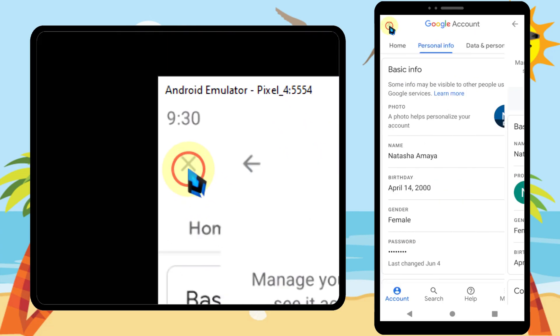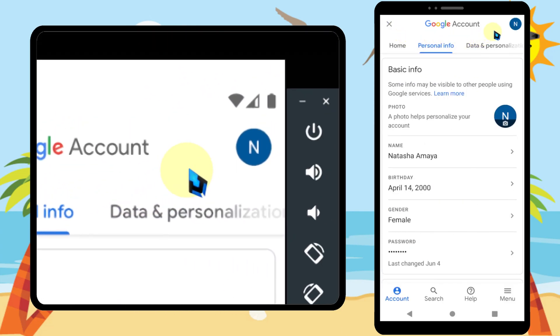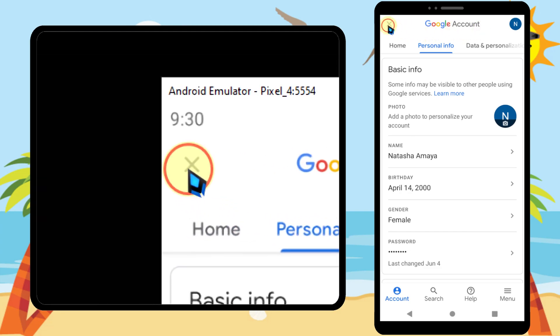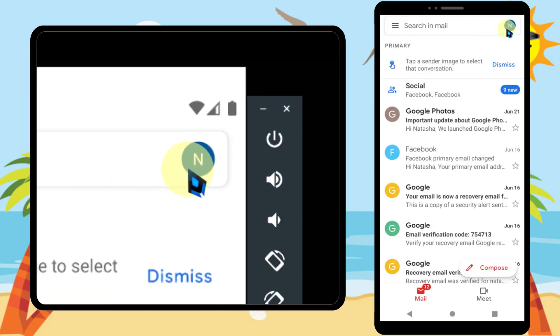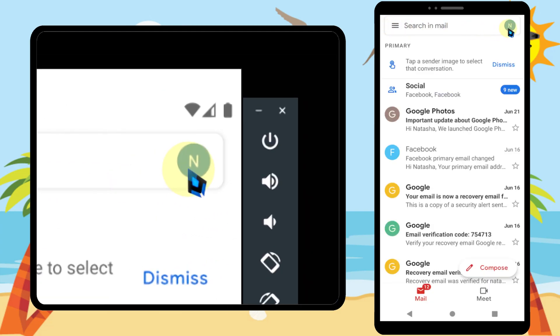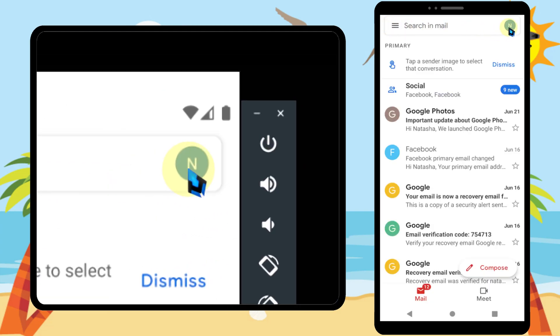You have successfully removed your profile picture. If you go back, there is no longer any profile picture shown.